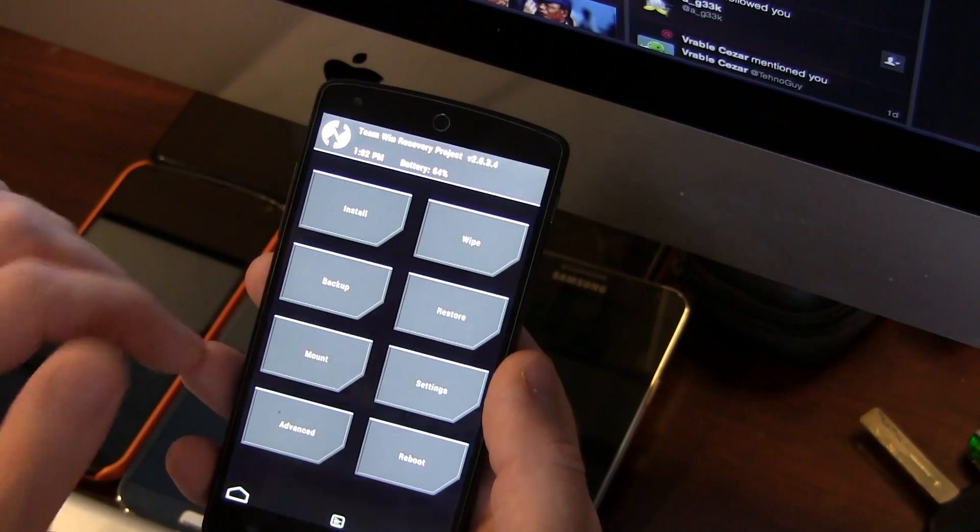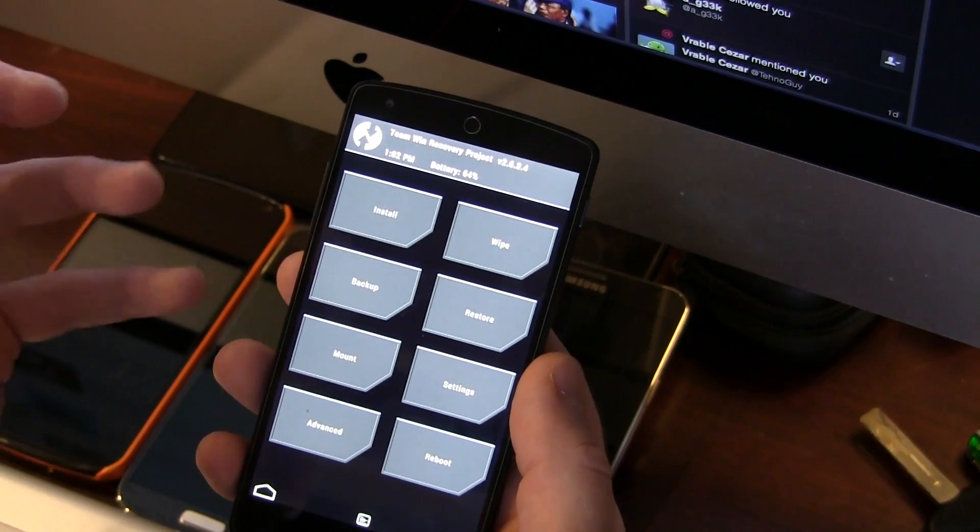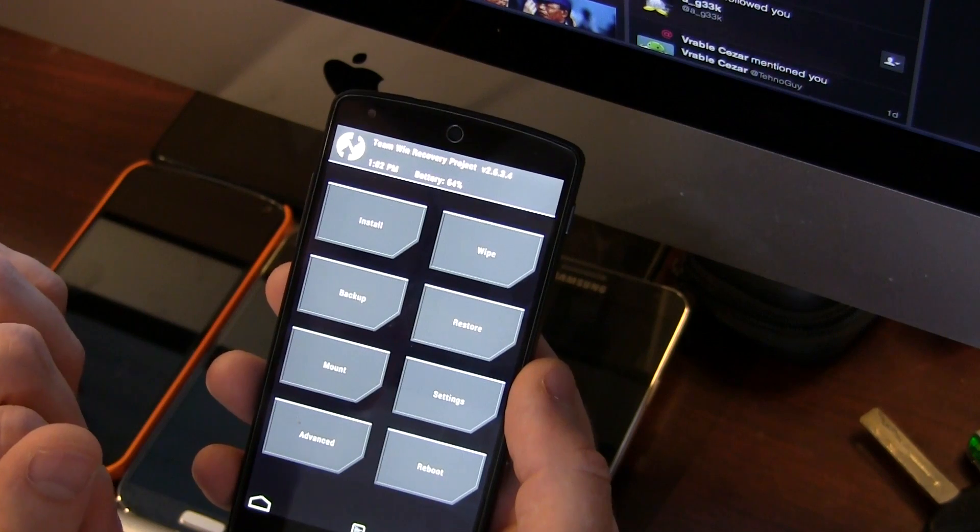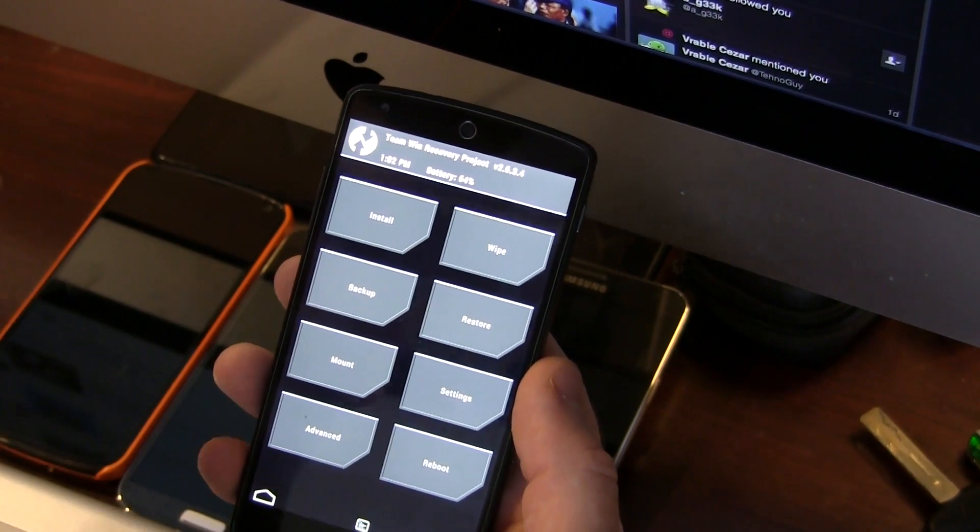Once you've done that, push it to your device using the same method we used for the ROM file. Just drag and drop it.